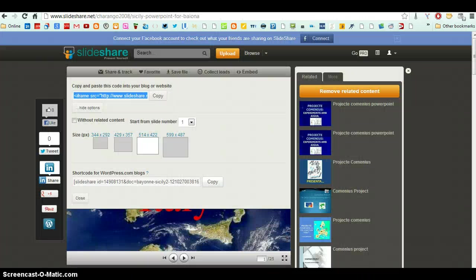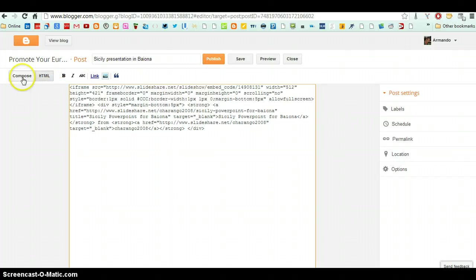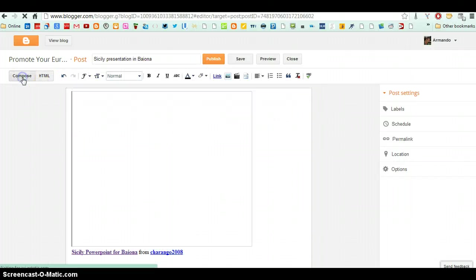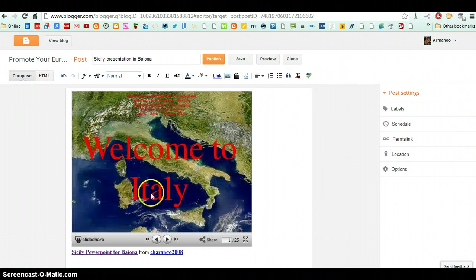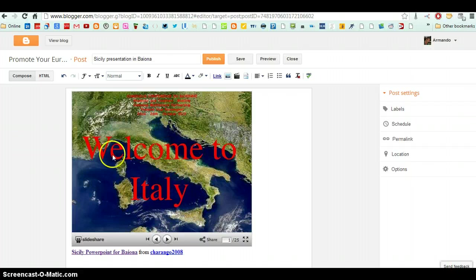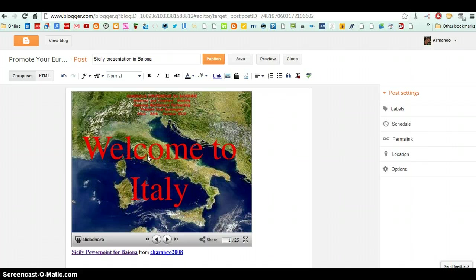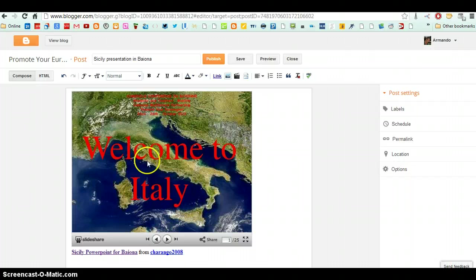The code in SlideShare, this code. And then click here, Compose. And I can now see in the blog the PowerPoint presentation from SlideShare.